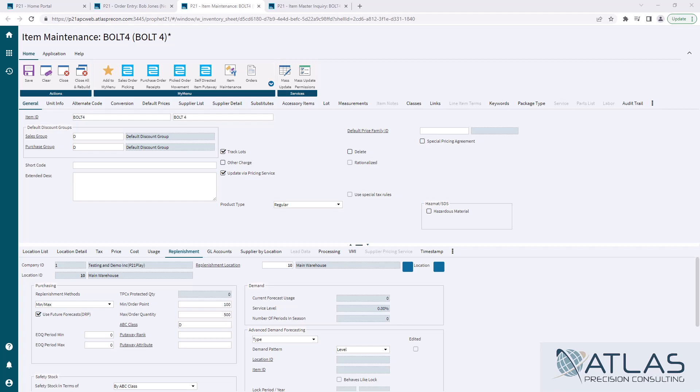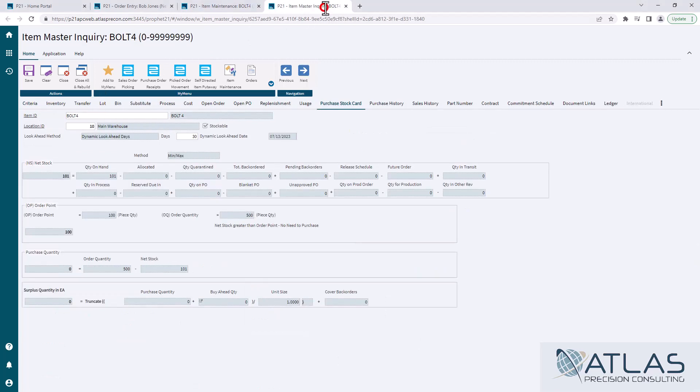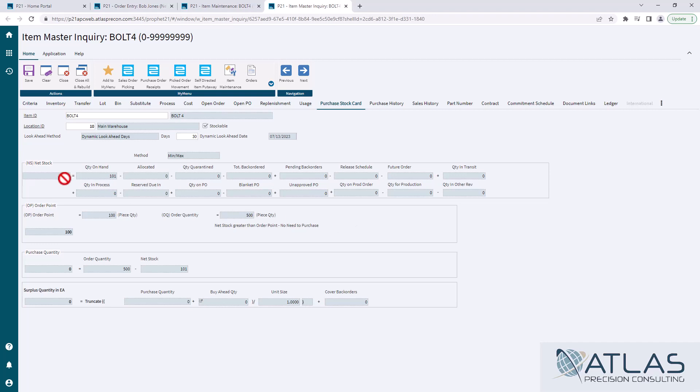So let's go look at this item real quick in item master inquiry. I got it pulled up the purchase stock card. This formula is very basic here. Net stock is the same whether you're looking at up to or min-max and I've already covered that in another video. Essentially, you can see here my net stock is 101.